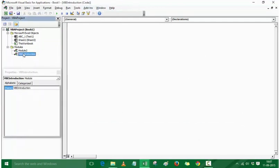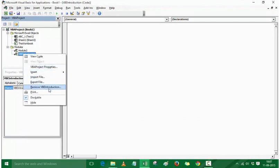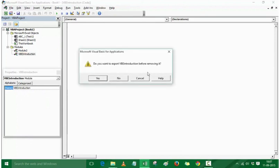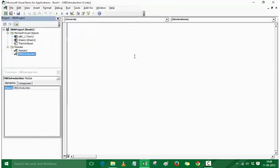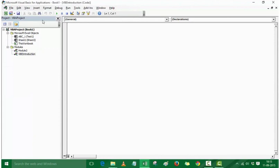If you want to delete a module, right-click and choose Remove VBE Introduction. Excel will prompt: Do you want to export VBE Introduction before removing it? We have a tendency to click Yes when deleting, but in this case you would press No if you don't want to export. If you press Yes, it opens a window asking you to provide a location to export the file. You can also close individual windows such as the Properties window or the Project Explorer.